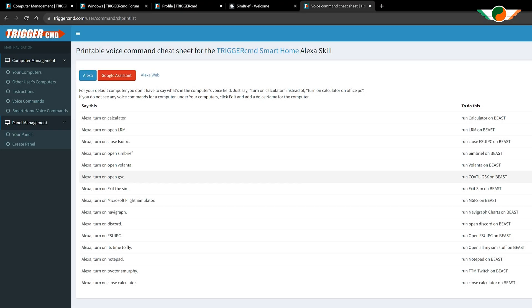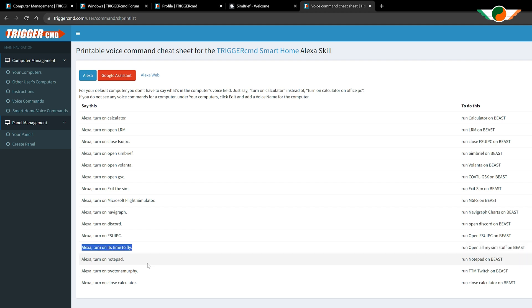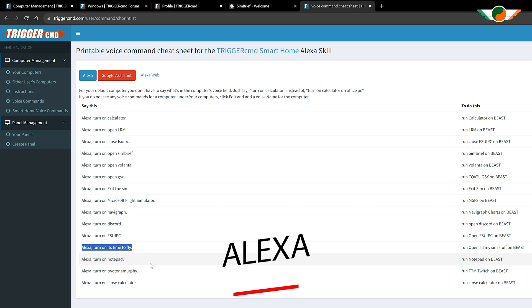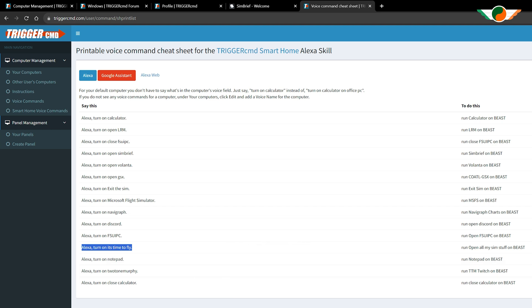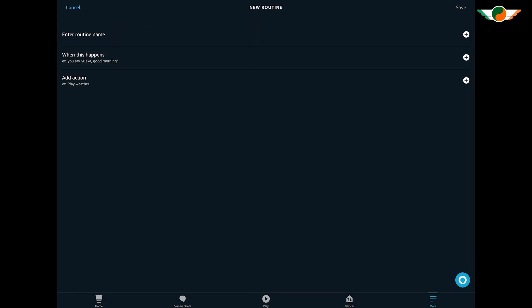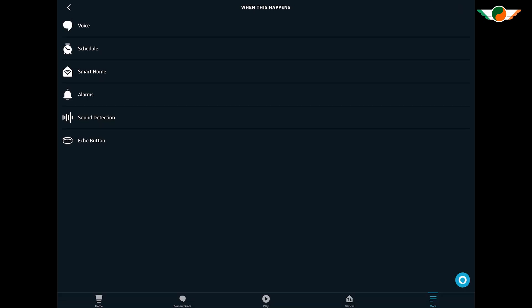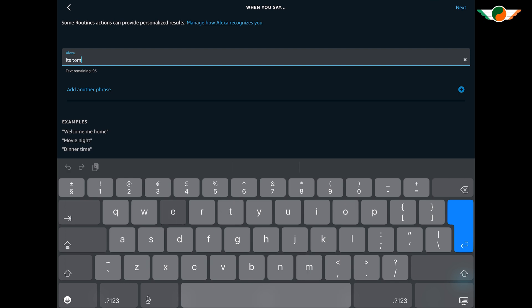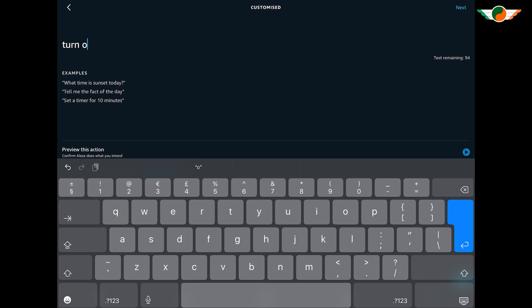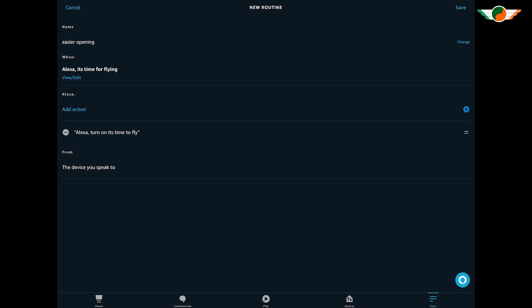Before our final test, one more tip: looking at the commands on the website, you'll see the batch file command is 'turn on it's time to fly' - which works, but I prefer it to just be 'it's time to fly'. To do that, jump back to your Amazon app and create a Routine. The routine name can be anything. Under 'When This Happens' choose 'Voice', then enter the phrase you want to use. Under 'Add Action' tap 'Customized' and enter the phrase you want to avoid saying. This routine links one simple phrase to another. Tap Next and Save - we are now fully done.